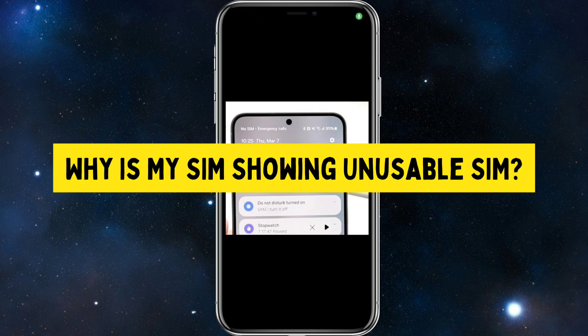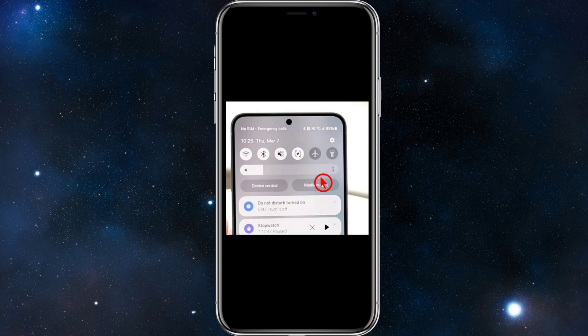In this video I'm going to be talking about why your SIM is showing 'unusable' or 'no SIM.' If you find this video helpful, please consider liking it and subscribing to my channel. With that said, let's jump straight into the video.